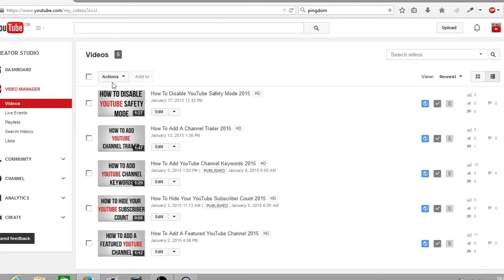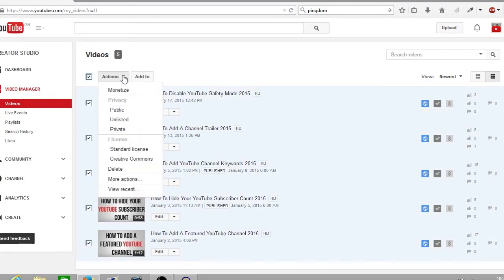You click and select all your videos. You go across to actions and click on the arrow. The drop down box up here you click on monetize.